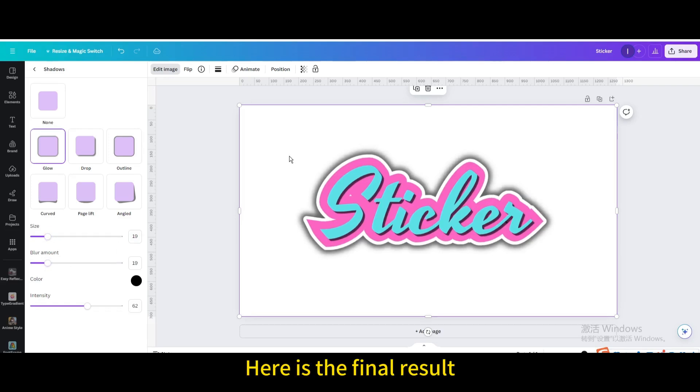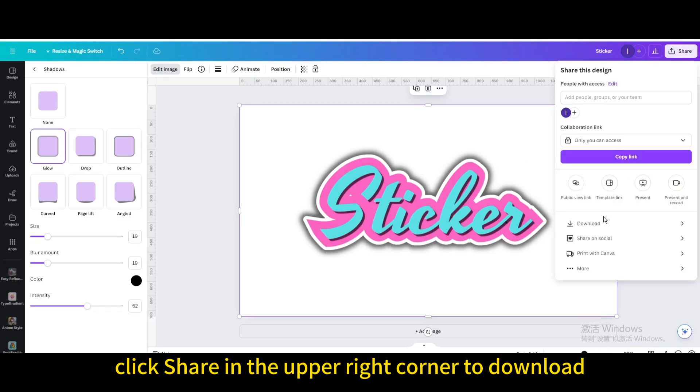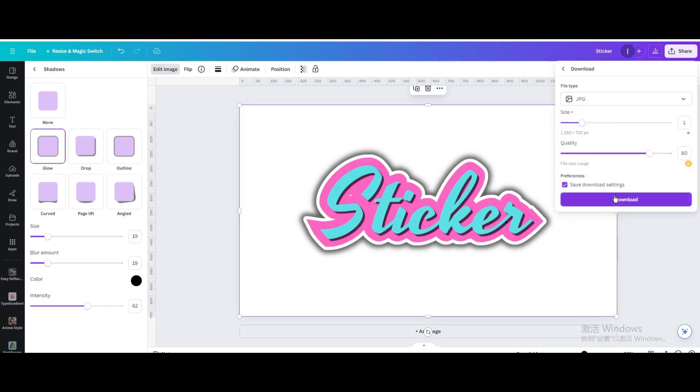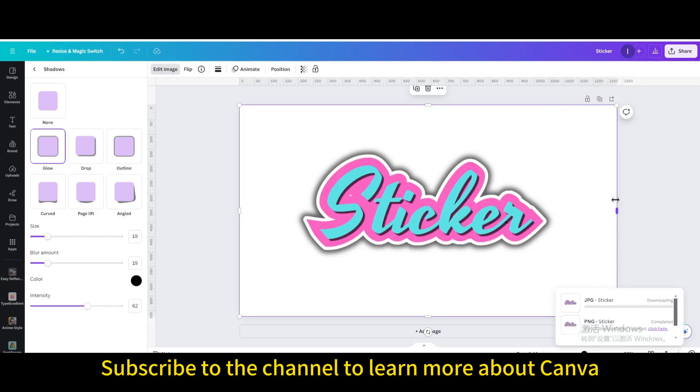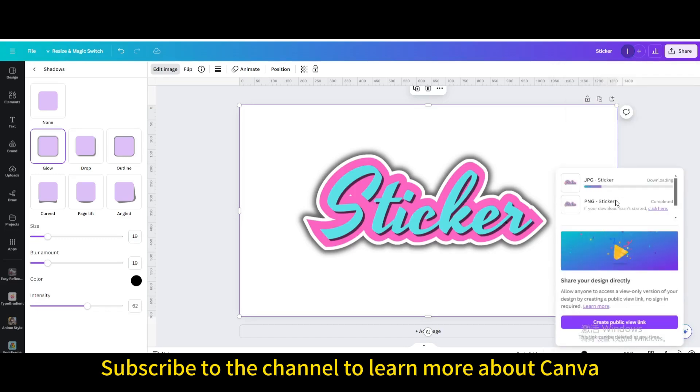Here is the final result. Finally, click share in the upper right corner to download. I hope you enjoyed this tutorial. Subscribe to the channel to learn more about Canva.